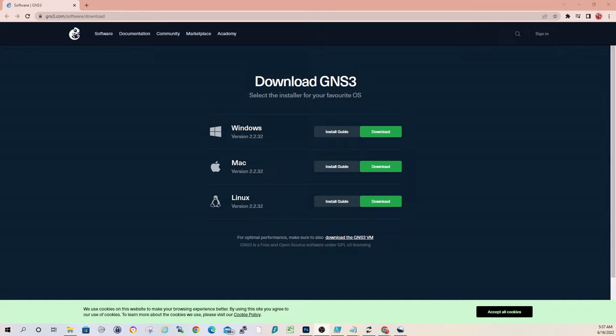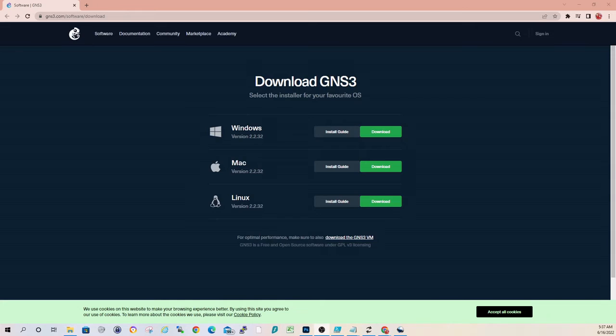It's been a while since I've done anything in GNS3. I did a lot of videos years back when I was studying for my CCNP. But this particular workstation I have today does not have it installed, so I figured it would be a good opportunity to run through that installation with you guys here.